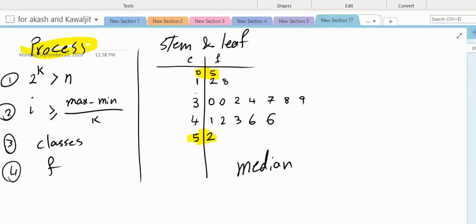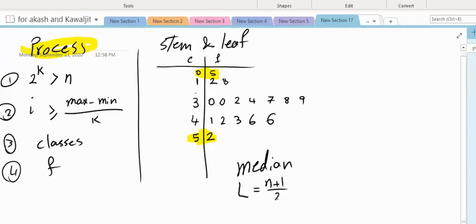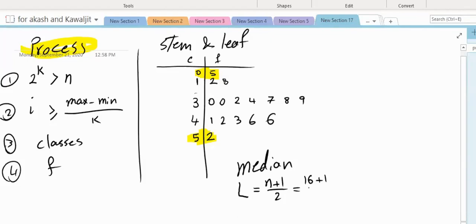So if the computer gives you a stem and leaf chart in real life, it's easy to find the median. The median is that number where half of the observations are less than it and half are more than it. To find it, we have to find the location of the median, which is always n plus 1 divided by 2. How many observations are in this data set? 16. So 16 plus 1 divided by 2 equals 8.5.